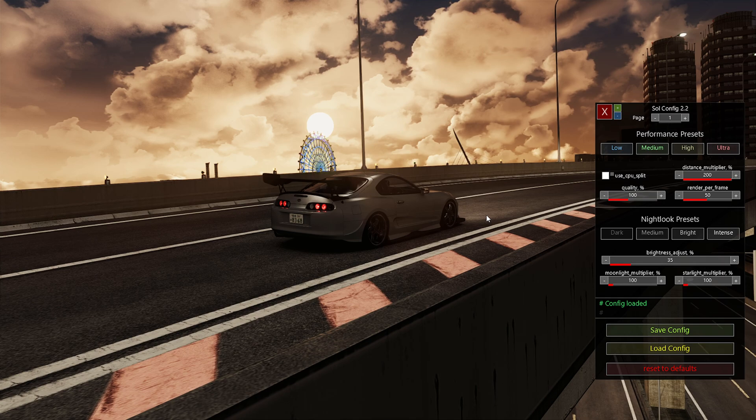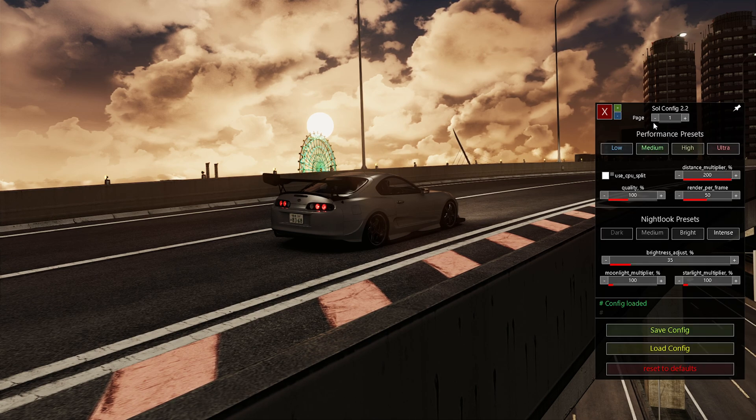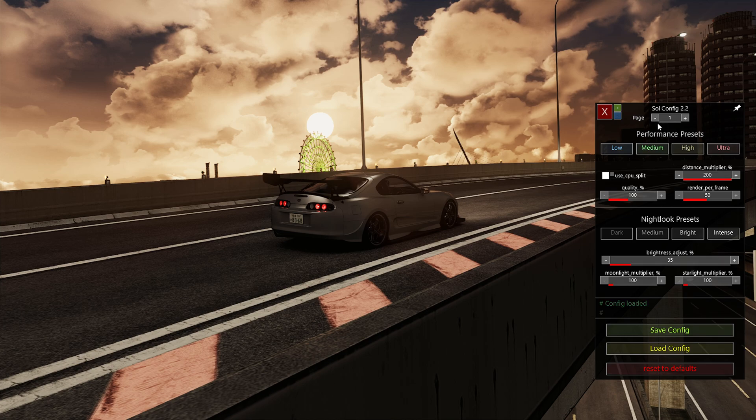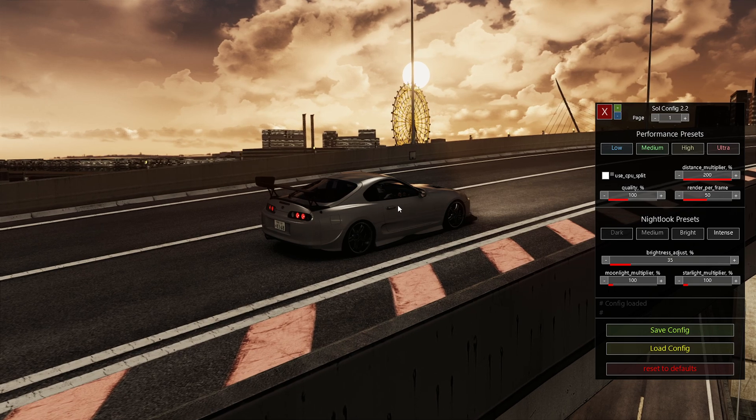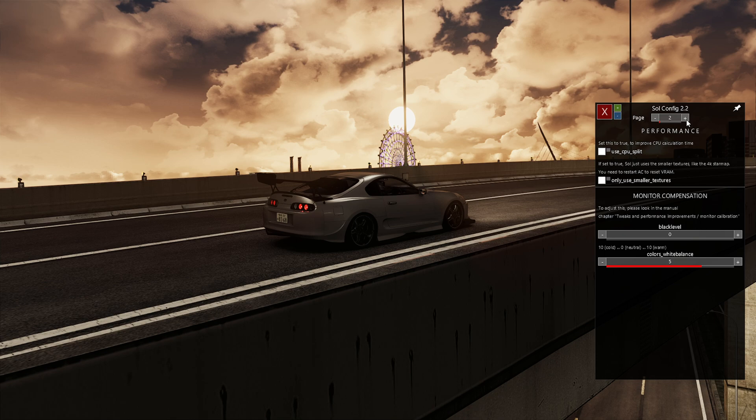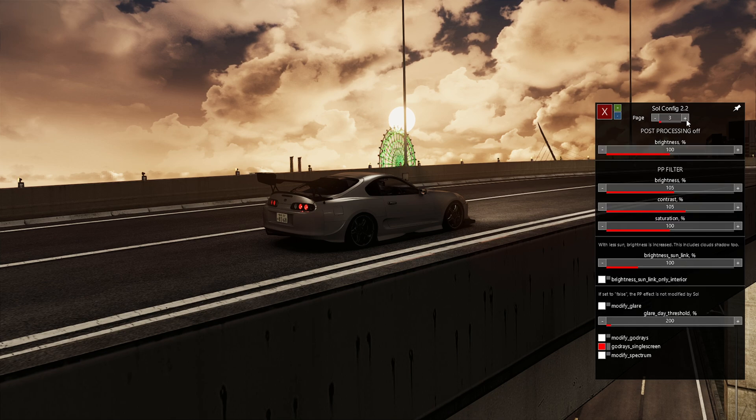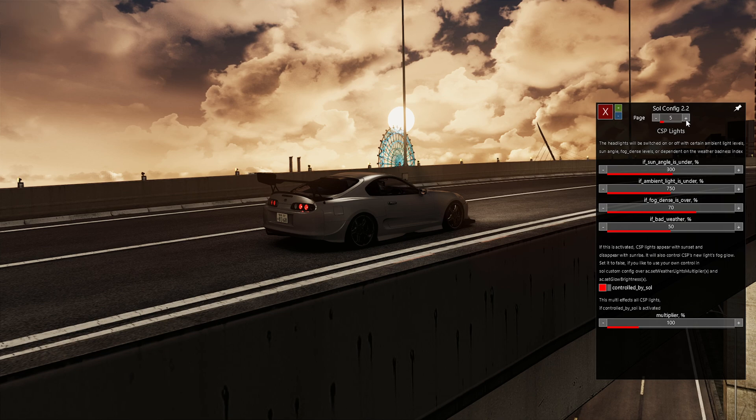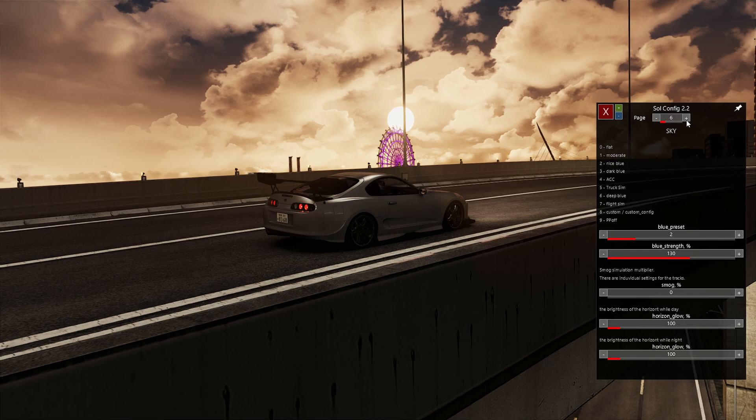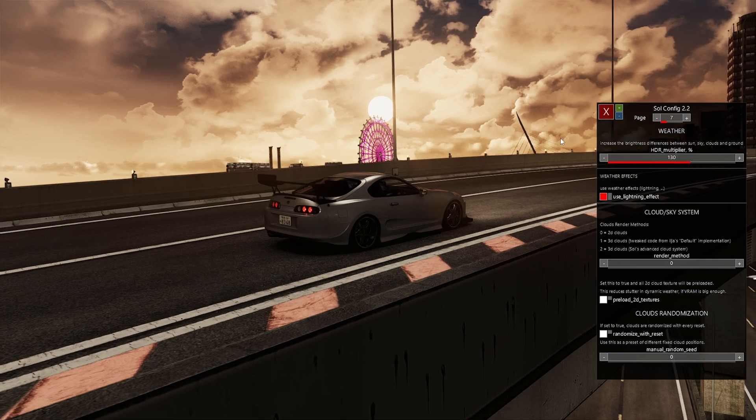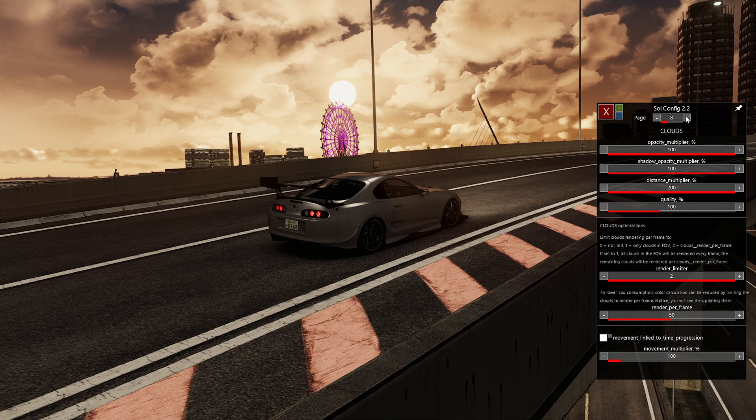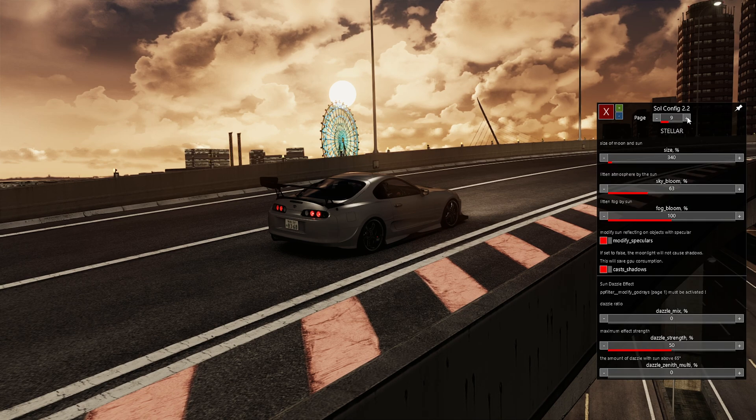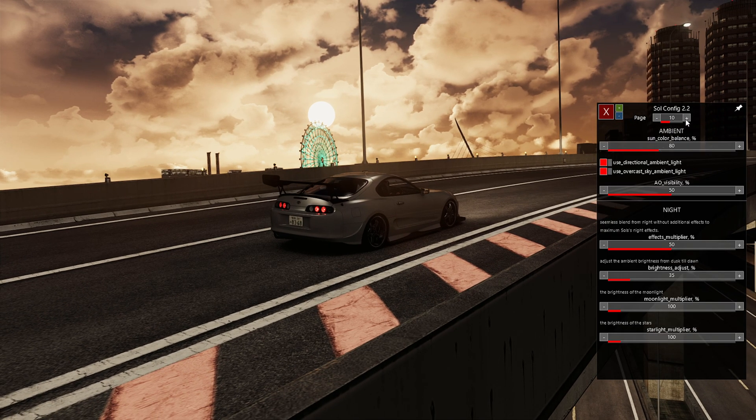The beauty with Sol is you can customize. Spoiler alert, if you want my graphics, just copy all these settings right now. It's going to take you a couple minutes, but your game should look like this near the sunset. Anyways, like I was saying, you have 20 different pages here of things that you can change.